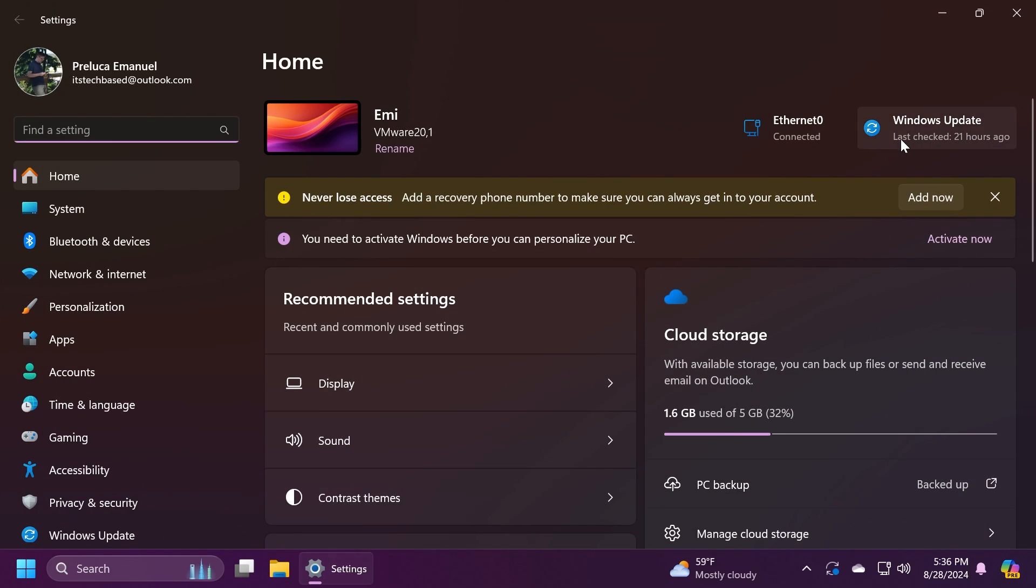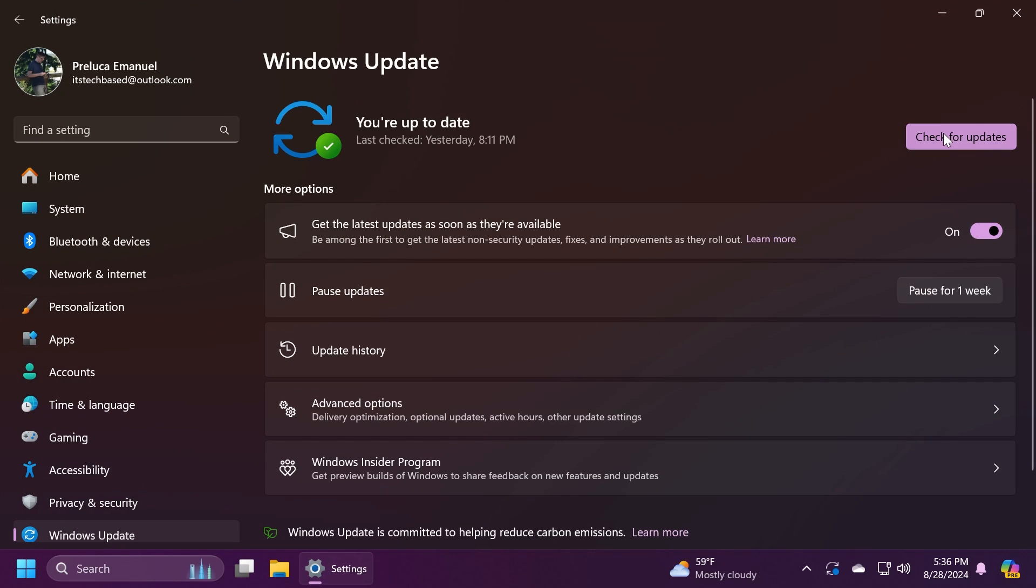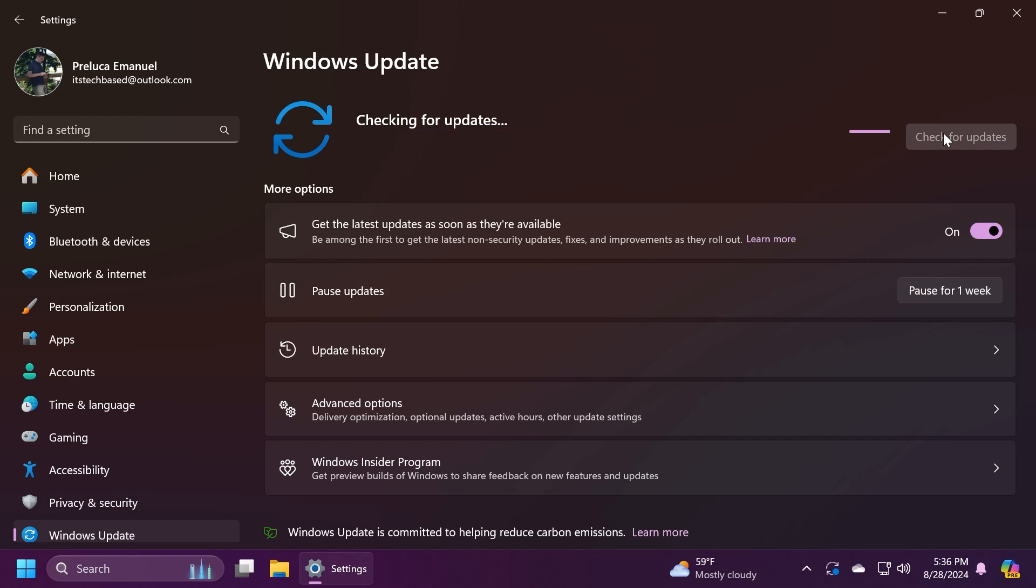And of course we're also getting the Windows 11 servicing stack which is for both 23H2 and 24H2. For 24H2 we have the build 26100.1591 and for 23H2 the servicing stack build is 22631.4099.